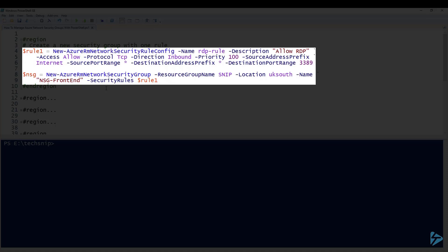When you create the network security group, there are default rules already set, and you'll notice these are around the priority of 65,000 and above. The source prefix address we've defined as internet, and the port range we're using asterisk as a wildcard for everything. The destination prefix we're going to allow all. The destination port range is 3389, which is the default port for RDP. So let's just run this.